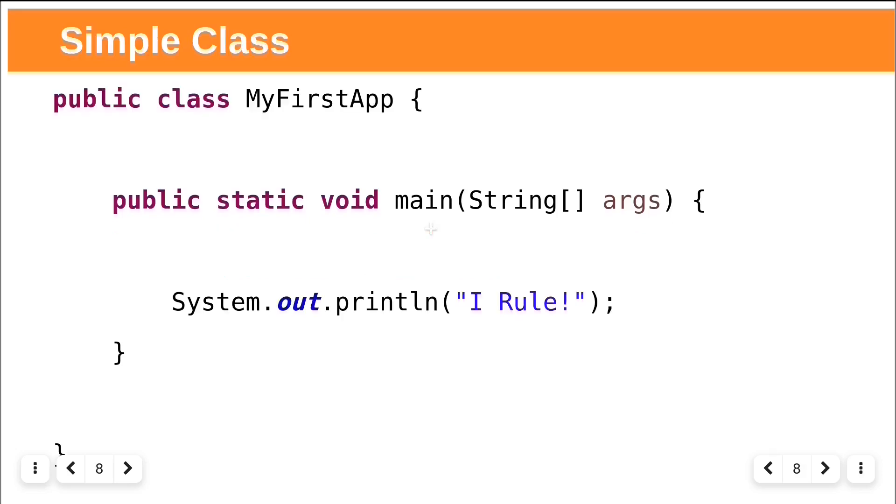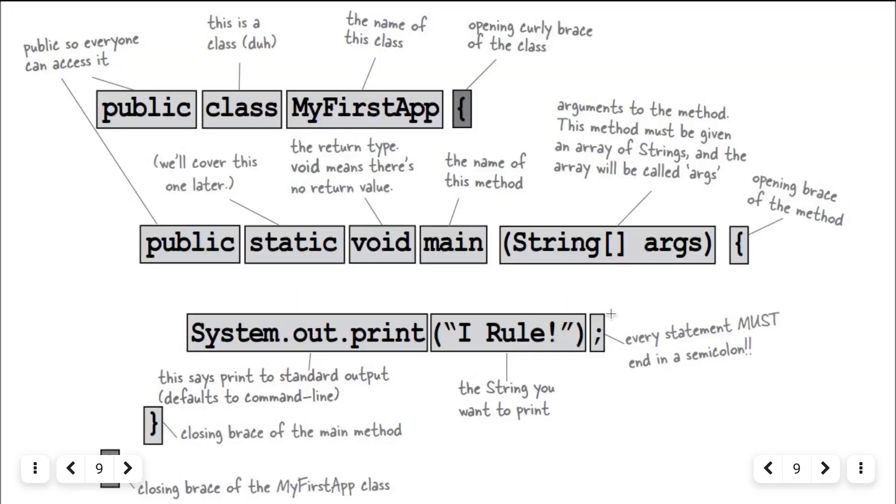In Java, everything goes in a class. Type your source code file with .java extension like MyFirstApp.java. You can have main method and one print line statement. Let us break it down.